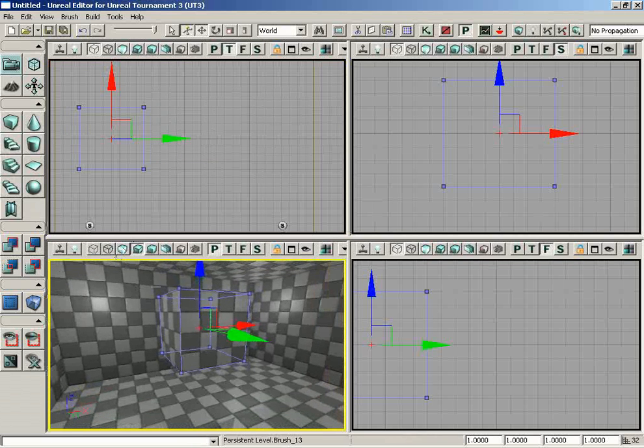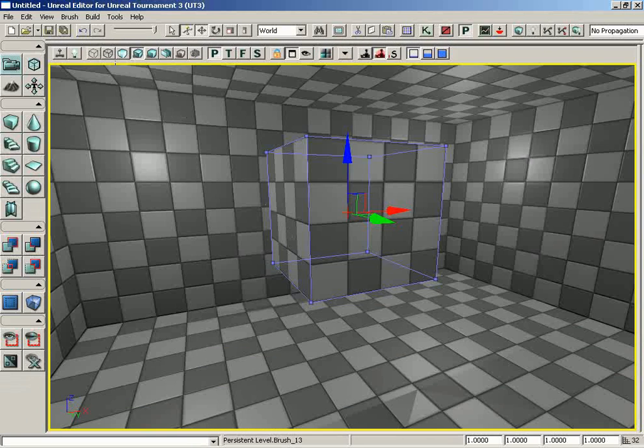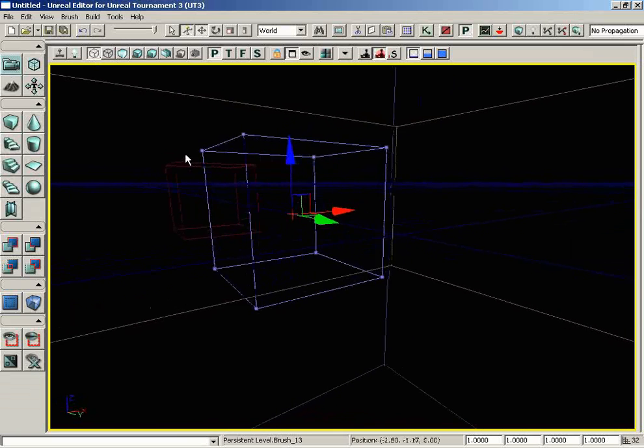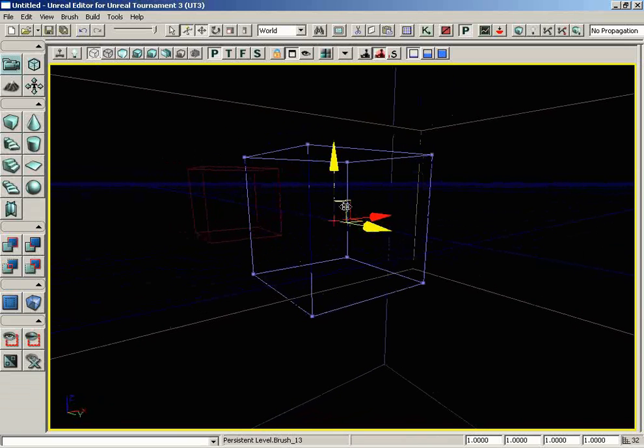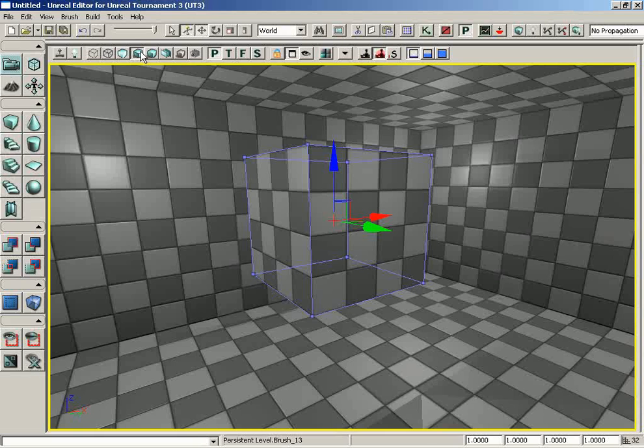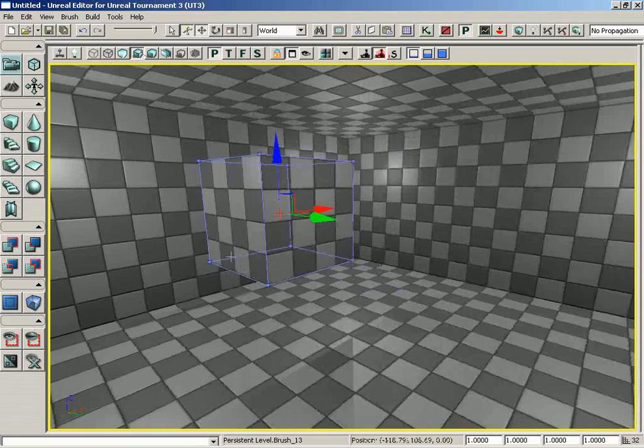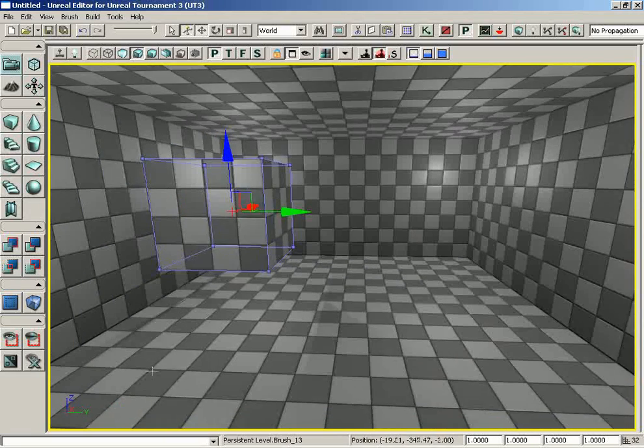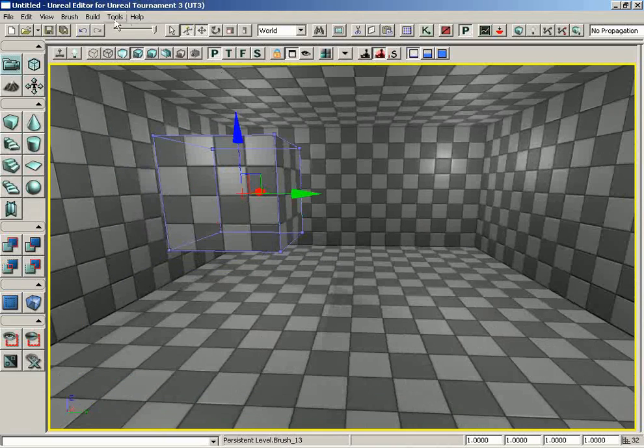I can show that to you in perspective as well. We can actually see it selected now, or if I go over to brush wireframe mode you can see that. Now what does a blue box mean? Well, that's an additive brush. That means we have added this mass into our level.